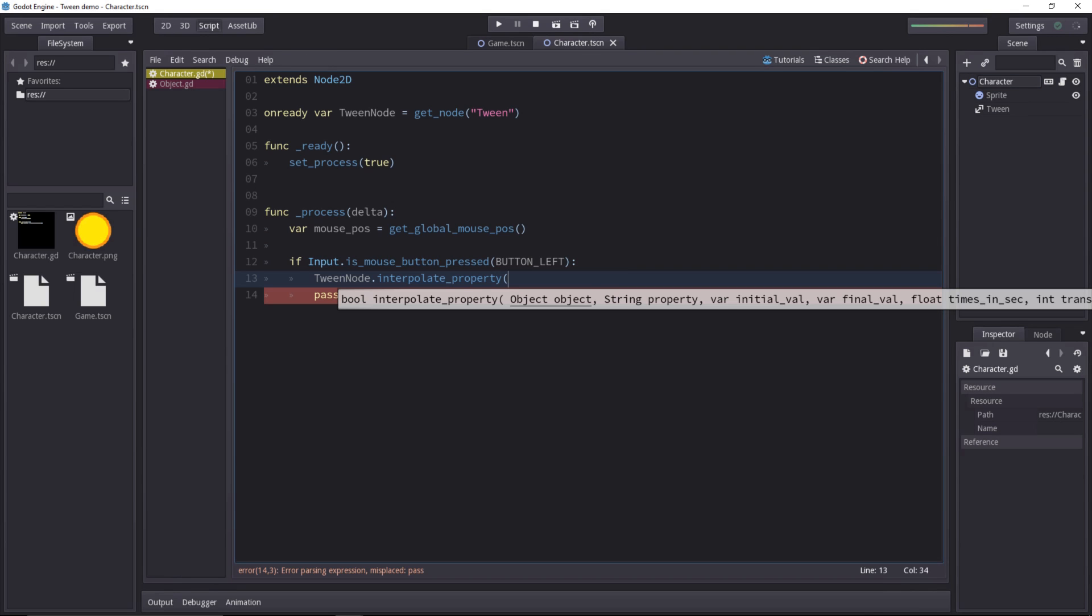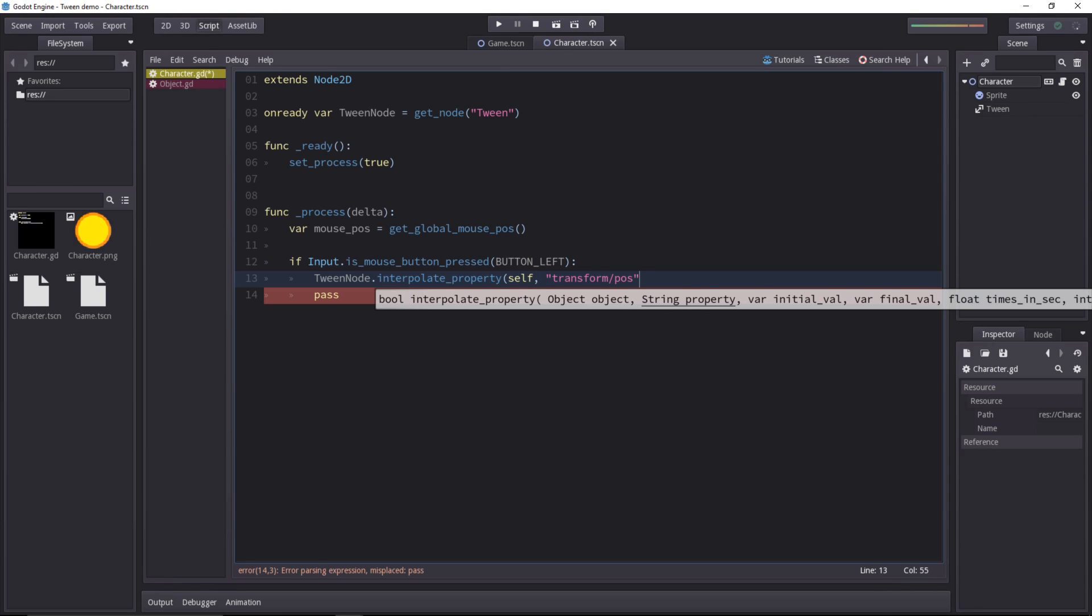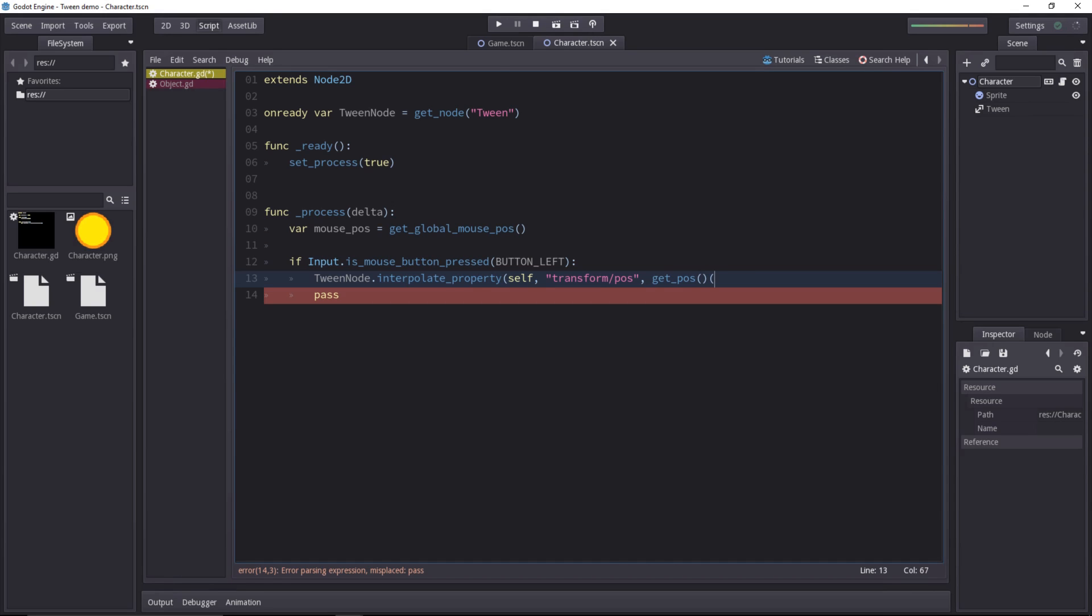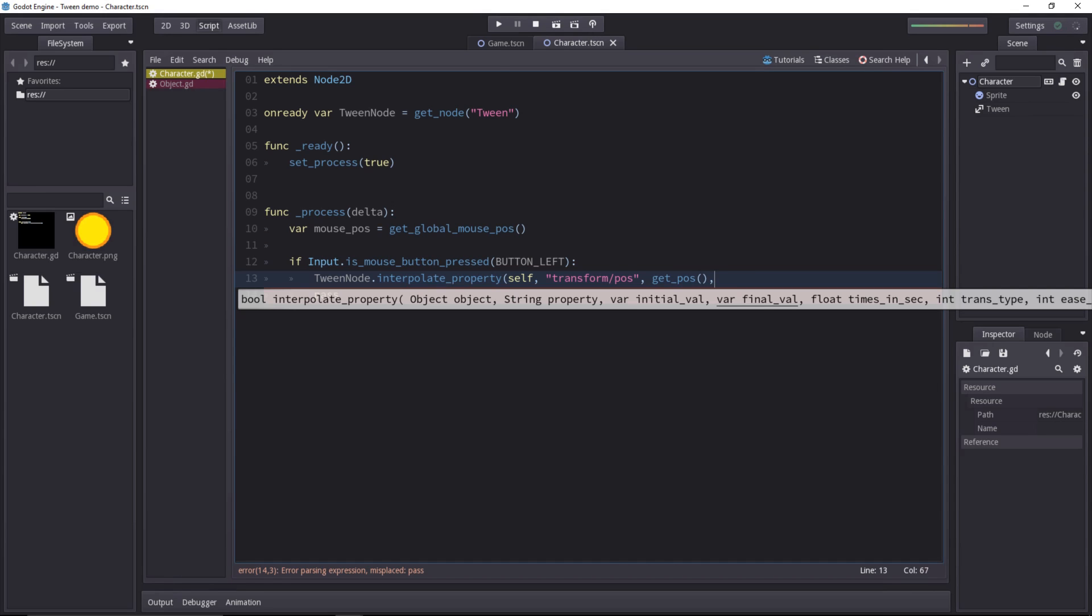In this method call, we have a few parameters to fill in. First the object we're going to tween. It's going to be self because we want to interpolate the character's position. Then we have to pass in the property. It's going to be transform/position to modify the position of the character. Then you need the initial value. The starting point of the tween is going to be the current position. You can get it with get_pose.